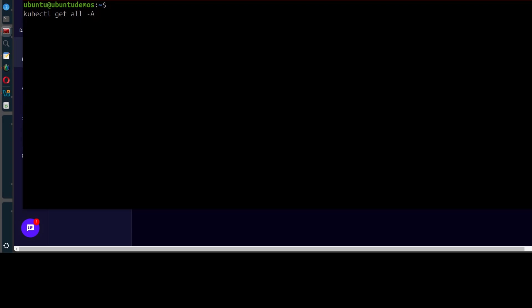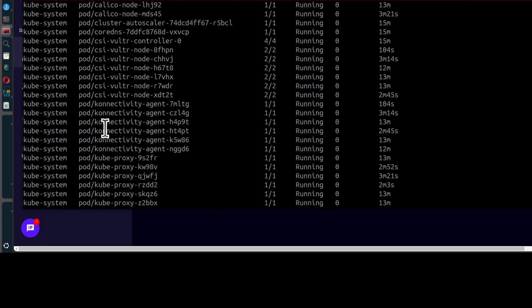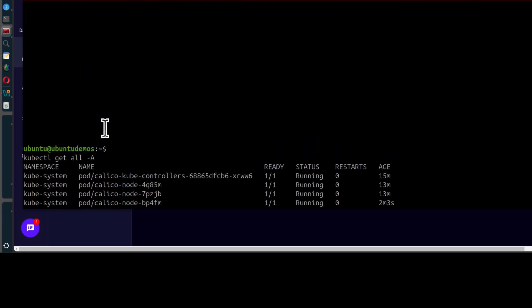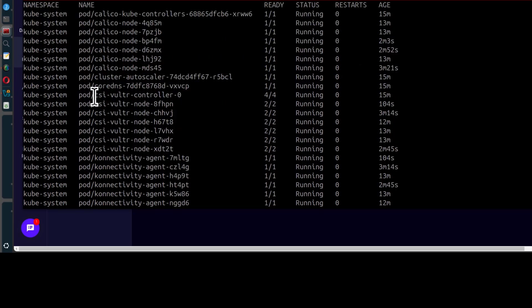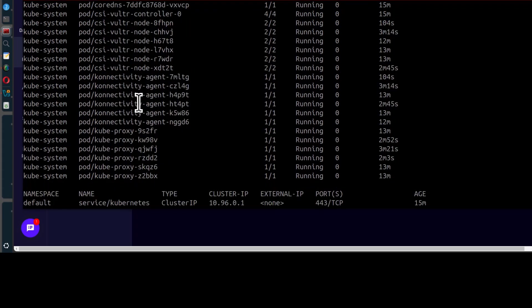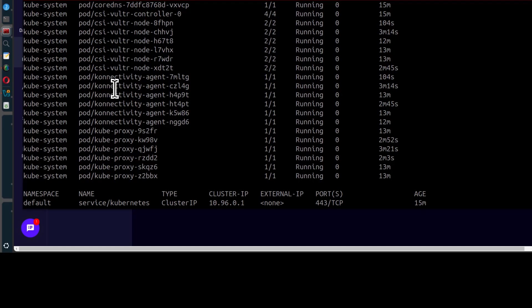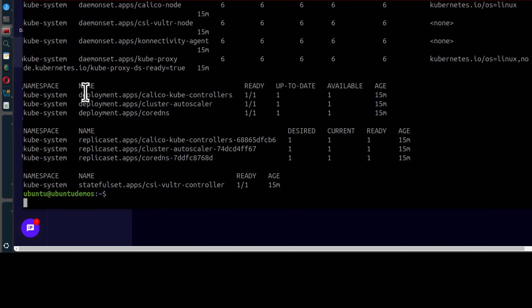There we go. You can see what's running on your cluster. You have pods. You can see it's using Calico, CSI, Vultr controller. The CSI is a Vultr controller container storage interface. It allows you to work with Vultr block storages and all the Vultr. I think it works with that. I don't know if it works with the Vultr object storage as well. There you go. So you have a brand new cluster. You can use it for whatever you need.